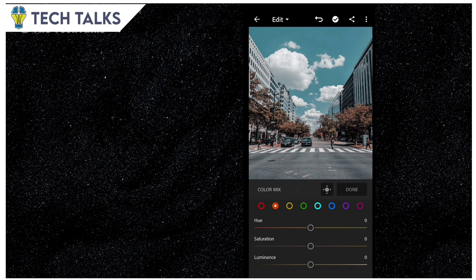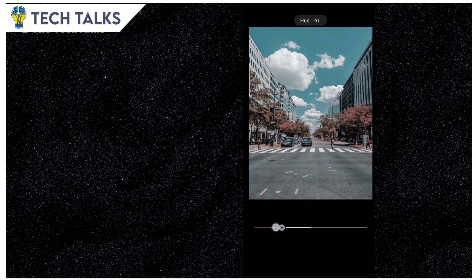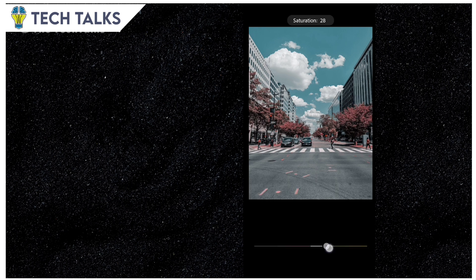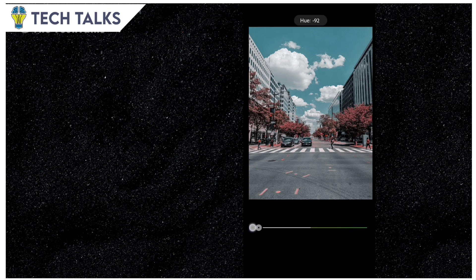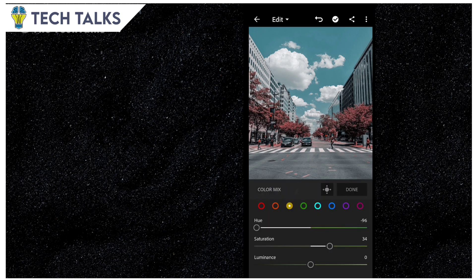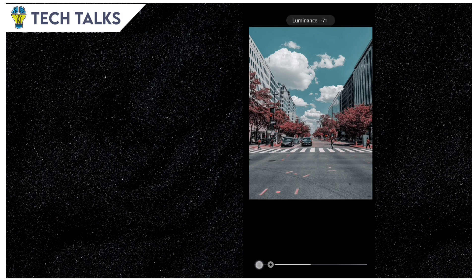Now we have to adjust the orange. We have to adjust the orange color and its saturation. Now we have to adjust the leaves, signboards, and t-shirts. We have to adjust the yellow color. Now we have to adjust the saturation. We will add luminance and saturation.